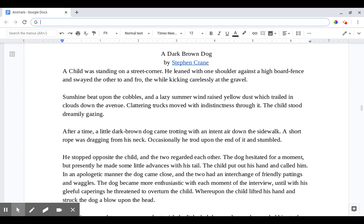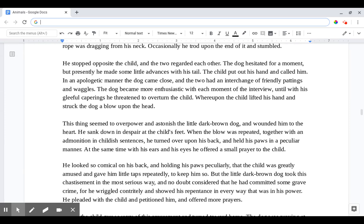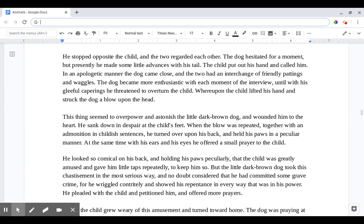After a time, a little dark brown dog came trotting with an intent air down the sidewalk. A short rope was dragging from his neck. Occasionally he trod upon the end of it and stumbled. He stopped opposite the child and the two regarded each other.